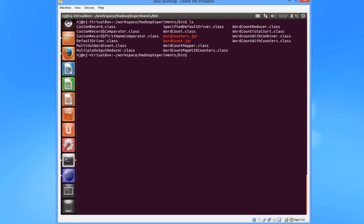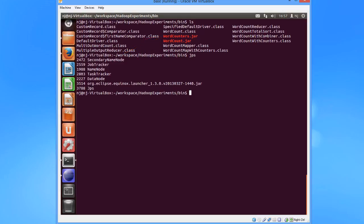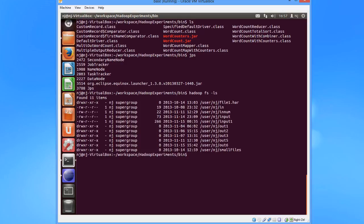Now I'm in the bin folder itself. I'll ls and there I see the wordcount.jar created. I'll just do a jps and see if all the daemons are up and running. Yep, everything is up. So now I'll do an ls on Hadoop file system. Now here you see all the files.